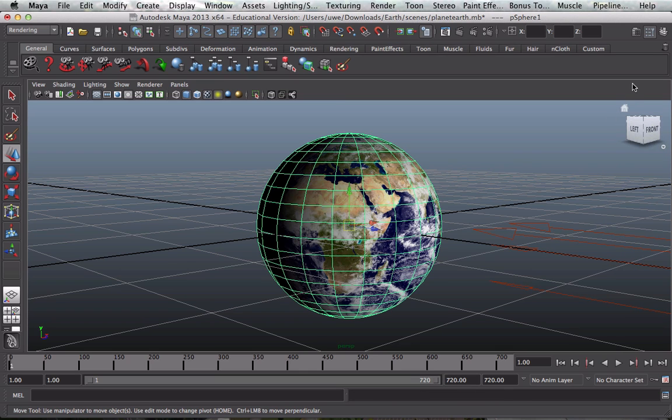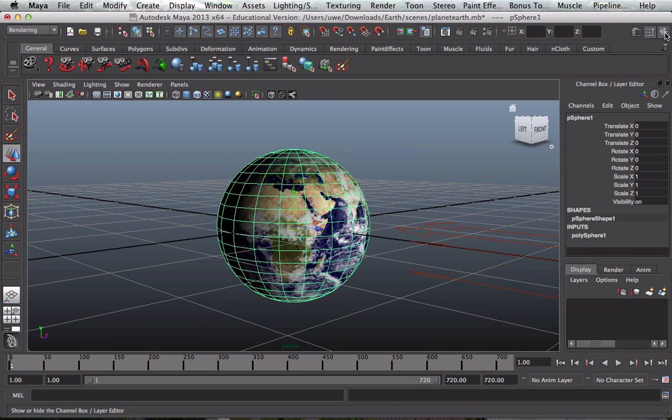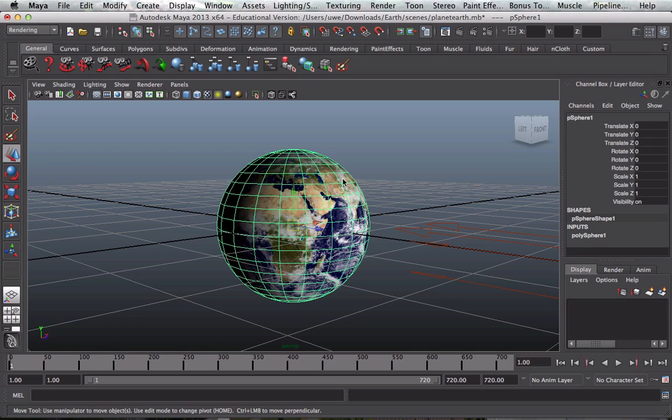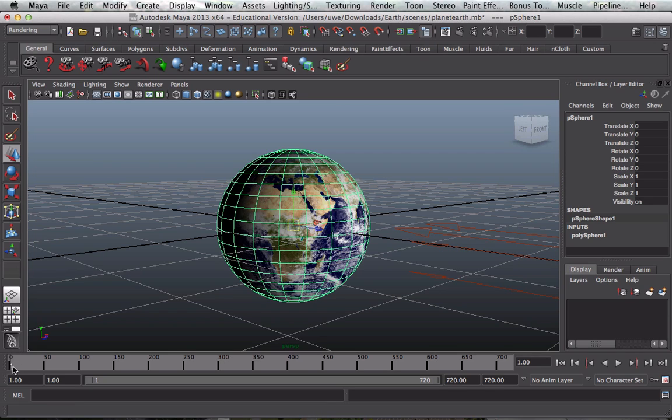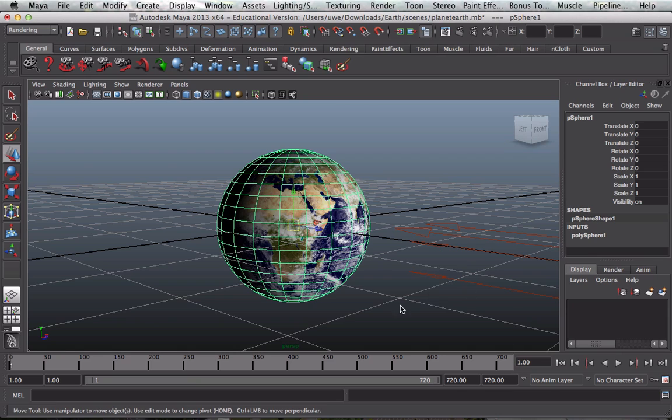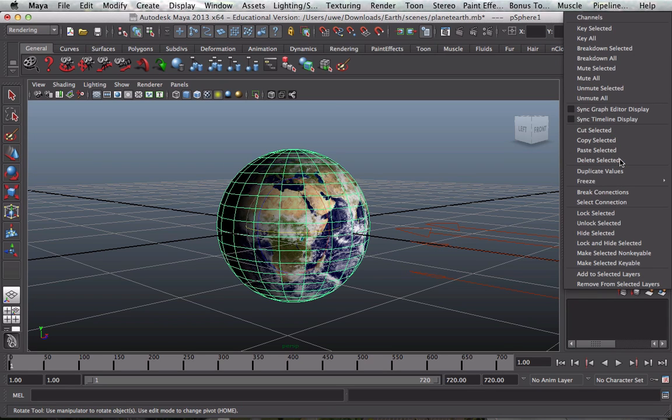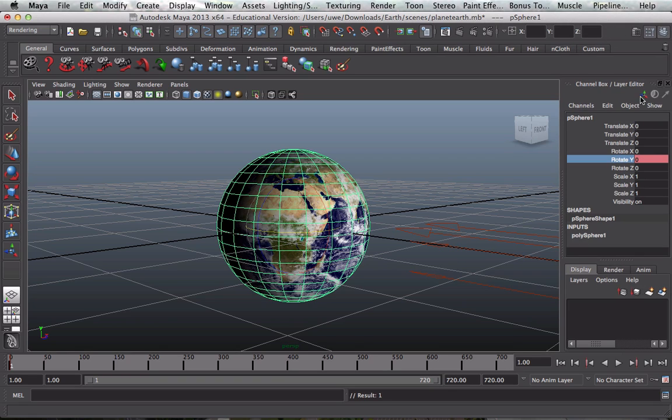Now we need to select the earth, click on the channel box, and there we get our various attributes that we can key, which will enable us to animate them. Now then, we need to rotate the earth around this axis here. This is the x-axis going across here. The y-axis goes up. The z-axis actually comes in and out of the screen as we see it. So we need to rotate the earth around the y-axis. And that means keying the earth in position 1, then moving it through 360 degrees and keying it in position 720. It's essential that the time slider is on frame number 1. And then we click on the y-rotate, right click the mouse, and from the list choose key selected. It should turn red.